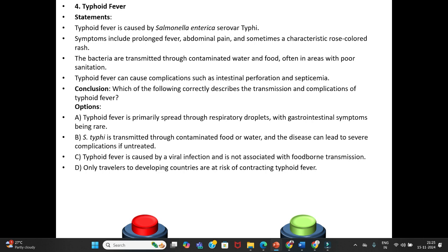Fourth question — Typhoid Fever. Statements: Typhoid fever is caused by Salmonella enterica serovar Typhi. Symptoms include prolonged fever, abdominal pain, and sometimes a characteristic rose-colored rash. The bacteria are transmitted through contaminated water and food, often in areas with poor sanitation. Typhoid fever can cause complications such as intestinal perforation and septicemia.